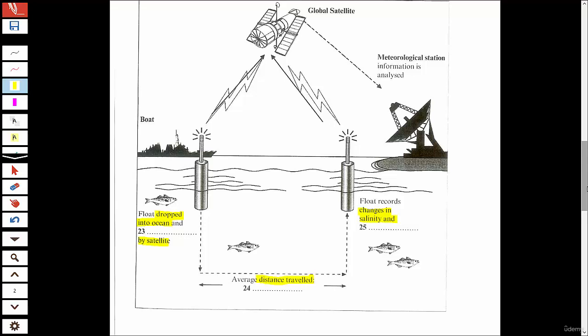What is it actually recording? At this stage, nothing. But as it rises to the surface, it collects all sorts of data — most importantly, variations in salinity (that's salt levels) and changes in temperature, a bit like underwater weather balloons. When it gets back to the surface, all the data it's collected is beamed up to the satellite.